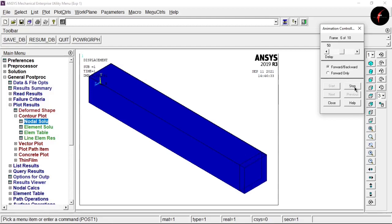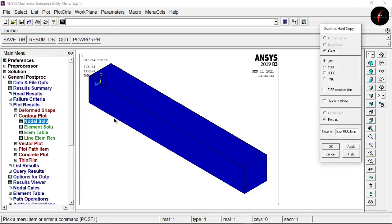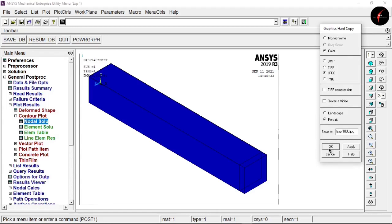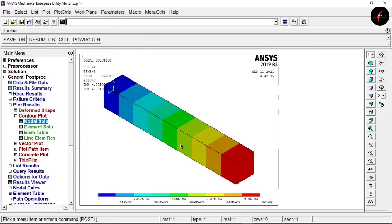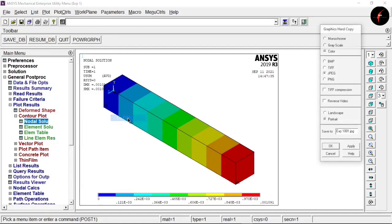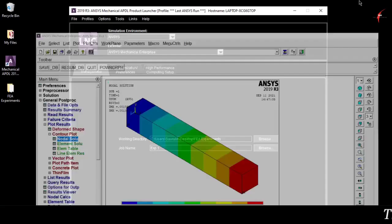To save images of your results, go to Plot Controls > Hardcopy to File, select the file format as JPEG, change the name if needed, and click OK. Follow the same procedure for nodal solution images. Then save your analysis.